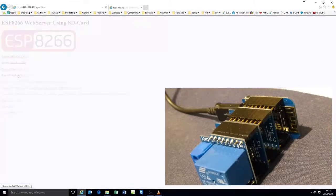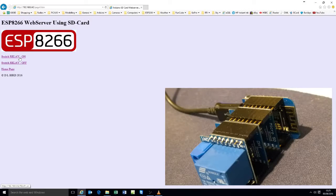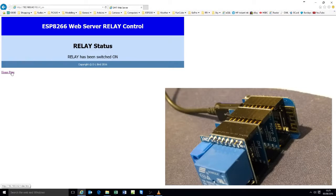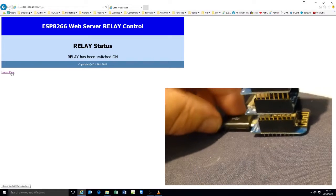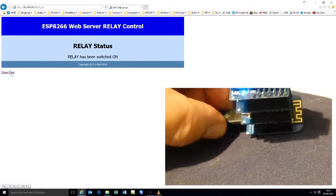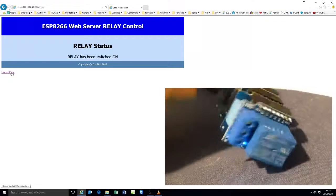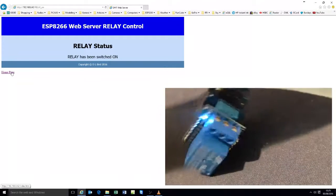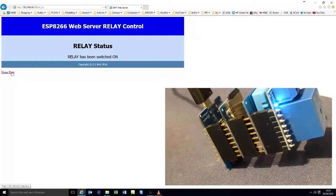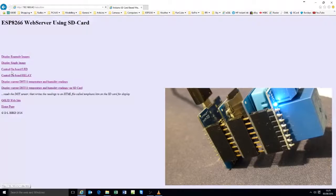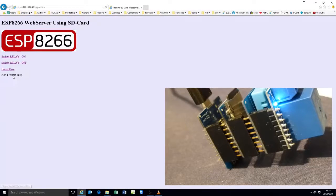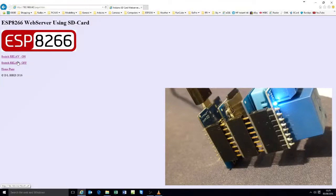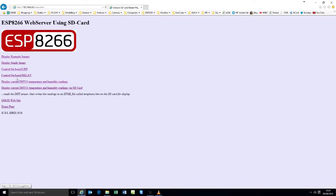I control the relay. I can switch the relay on. There's the status LED. There. Back to the home page. Relay. Switch it off.